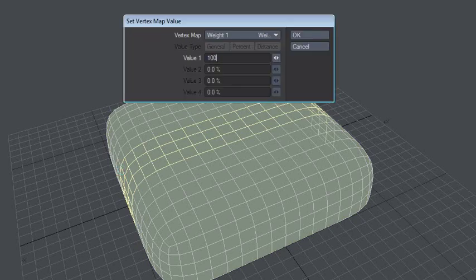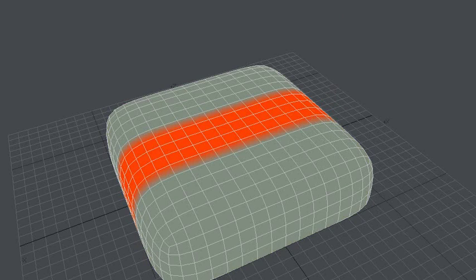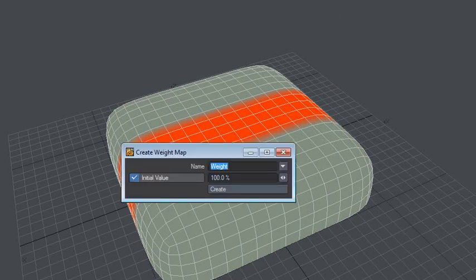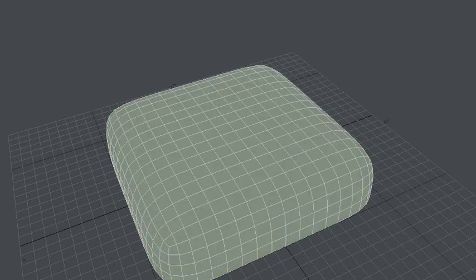So the weight to 100. Let's make a new weight, weight two. It'll be somewhat the same here.